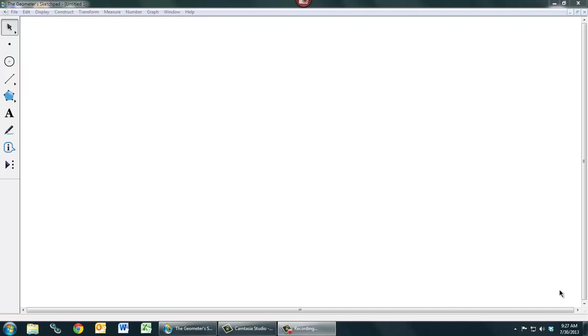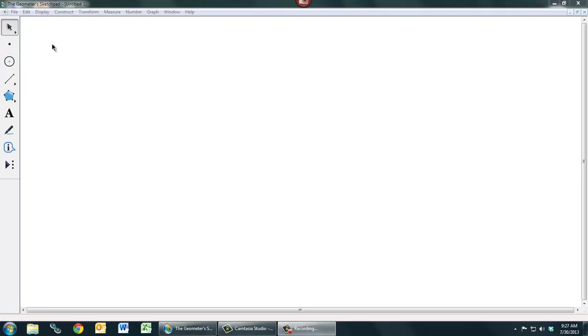In this video, we'll learn some of the basic features of Geometer Sketchpad. The most important thing to keep in mind is this set of tools on the left-hand side here. This is called the Toolbox. And the first tool, and probably the most important, is this little arrow tool up here, called the Selection tool.